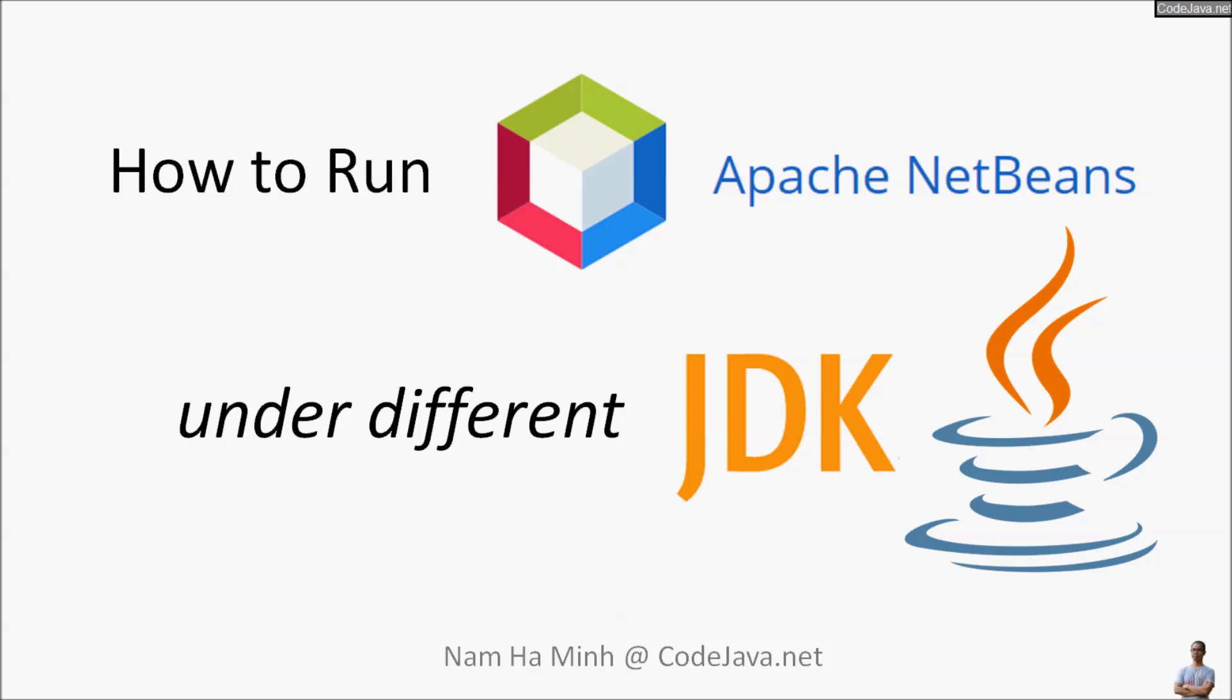In this video, I will show you the steps to run Apache NetBeans IDE in a different version of JDK or Java Development Kit.